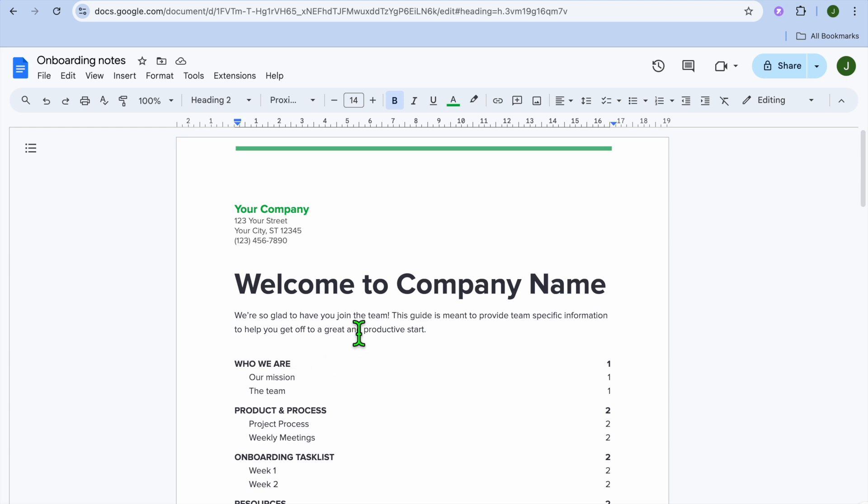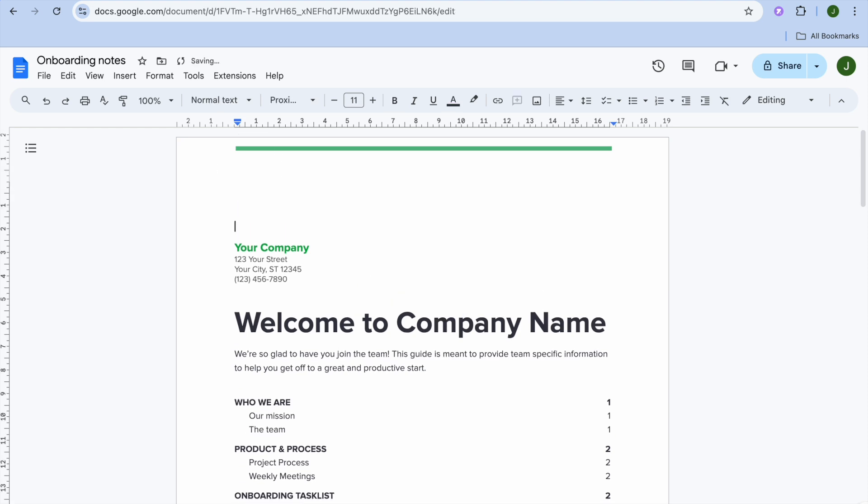Once you have done that, all you'll need to do now is select where on the document you would like to place your table of contents. So let's say, for example, I would like to place my table of contents at the top right here.